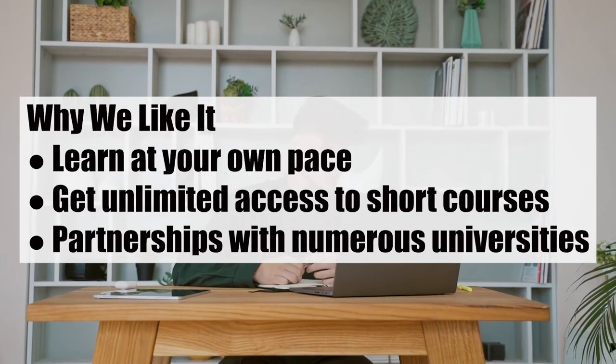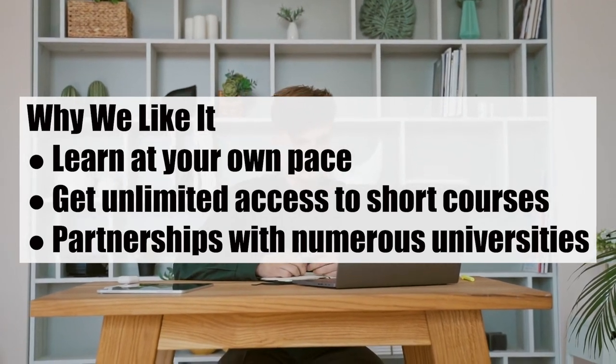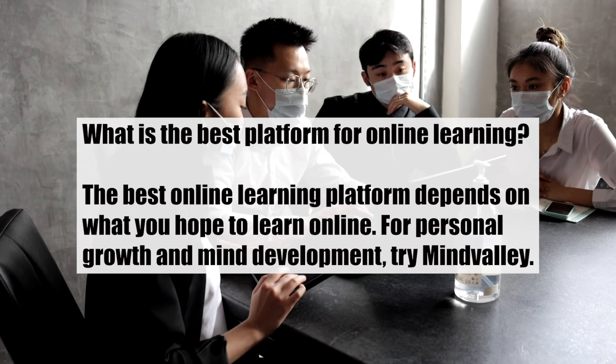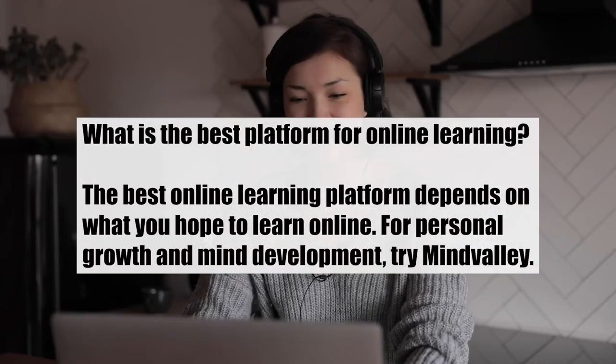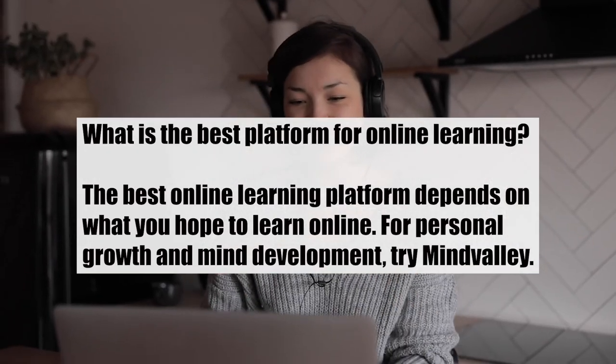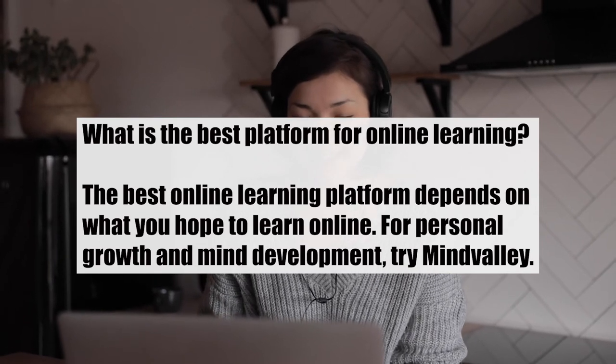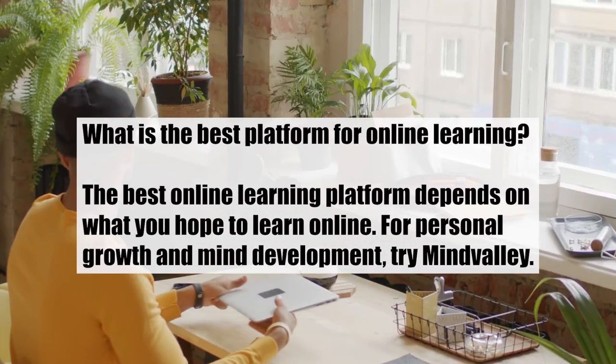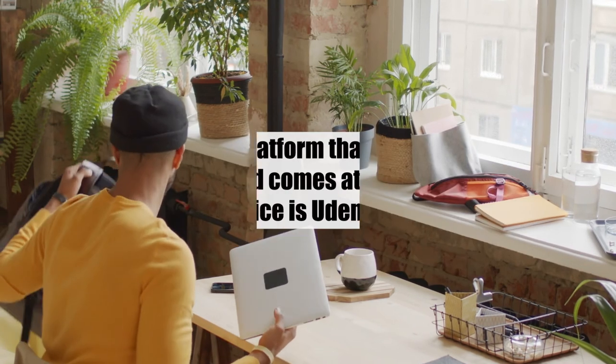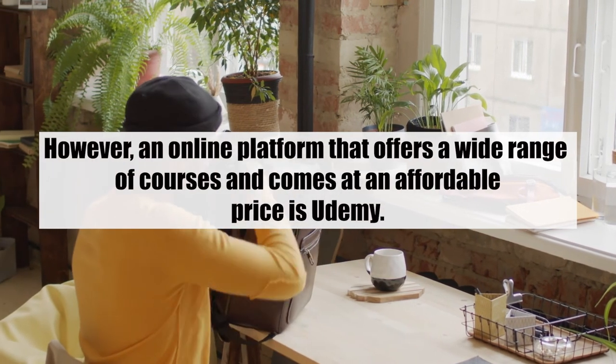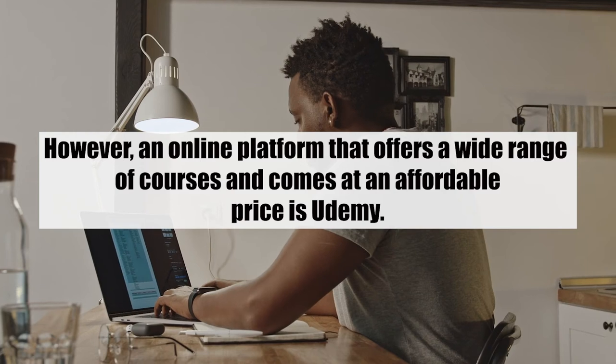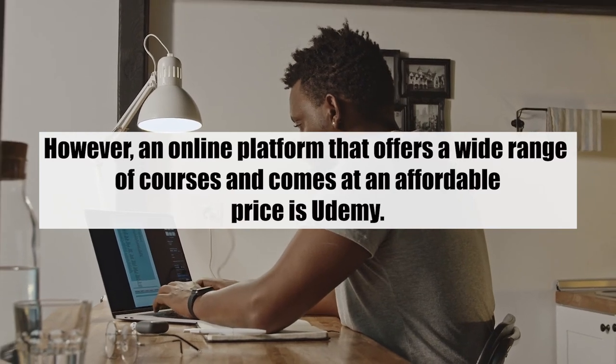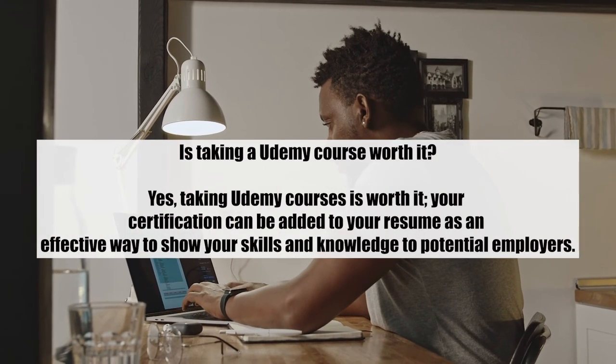FAQs: What is the best platform for online learning? The best online learning platform depends on what you hope to learn online. For personal growth and mind development, try Mind Valley. However, an online platform that offers a wide range of courses and comes at an affordable price is Udemy.